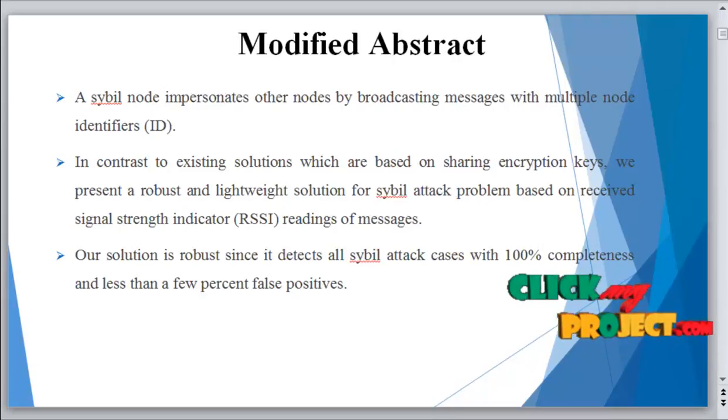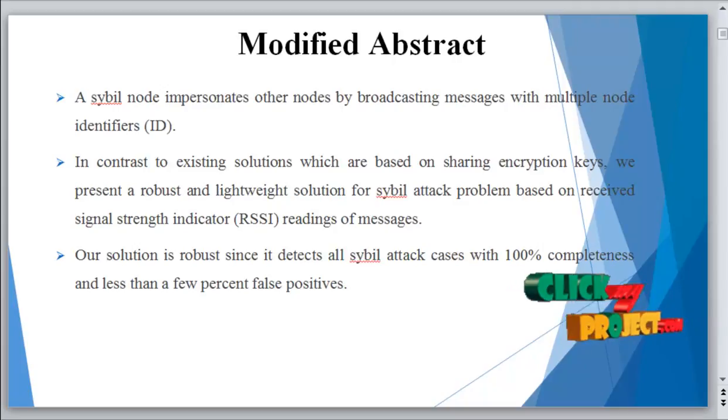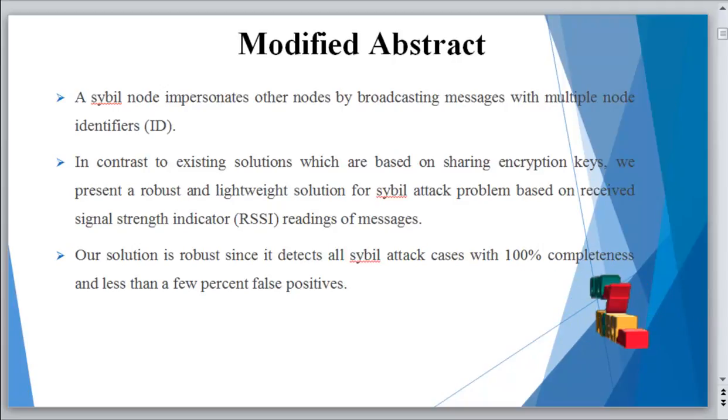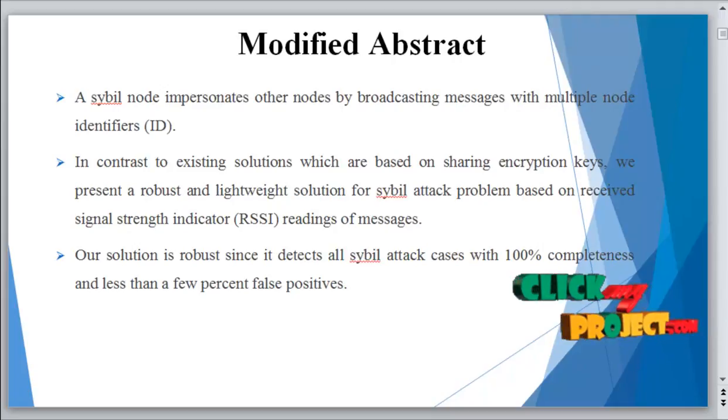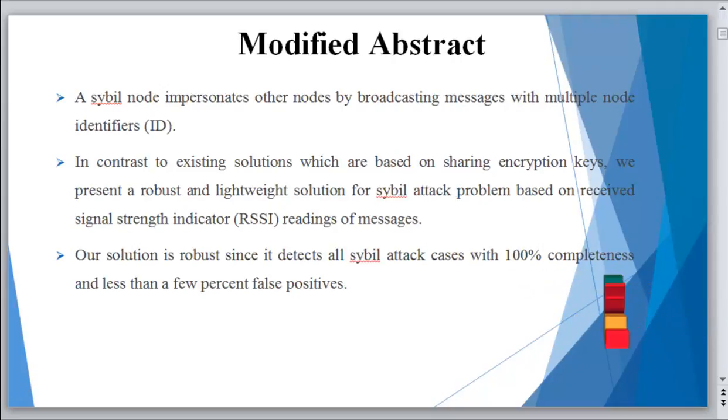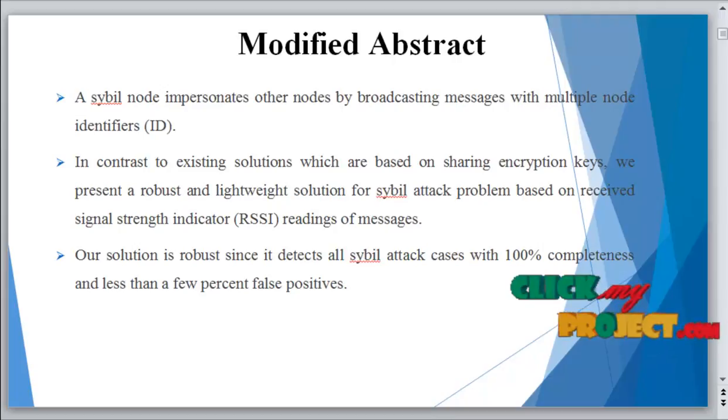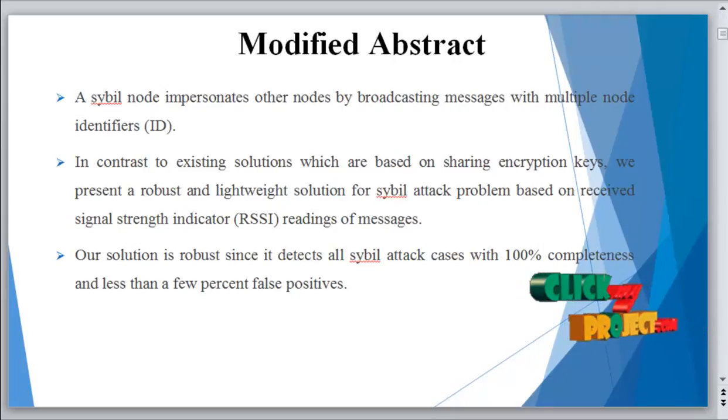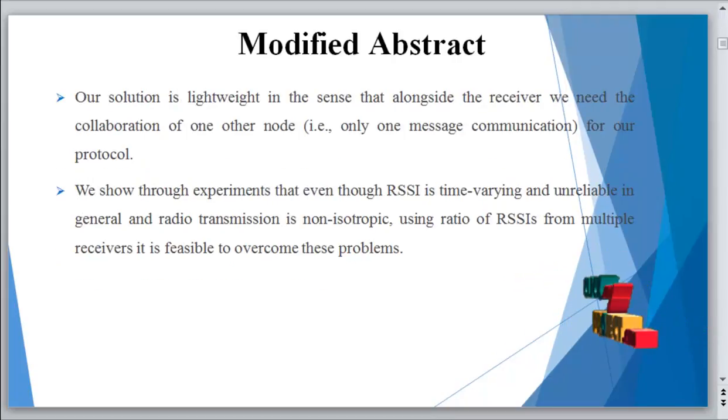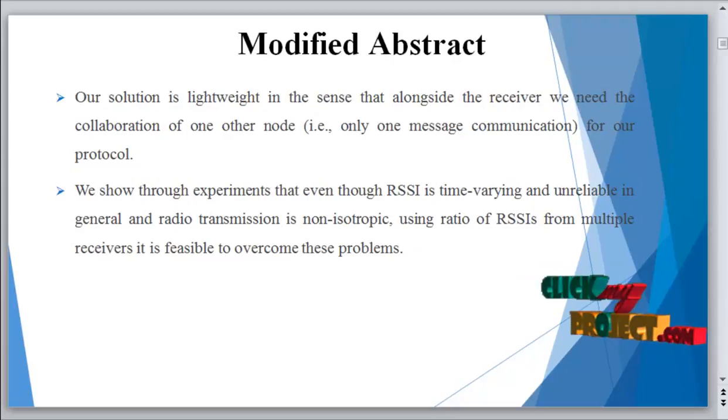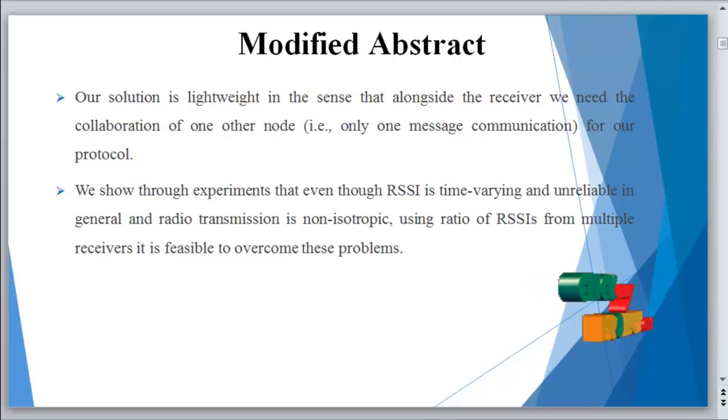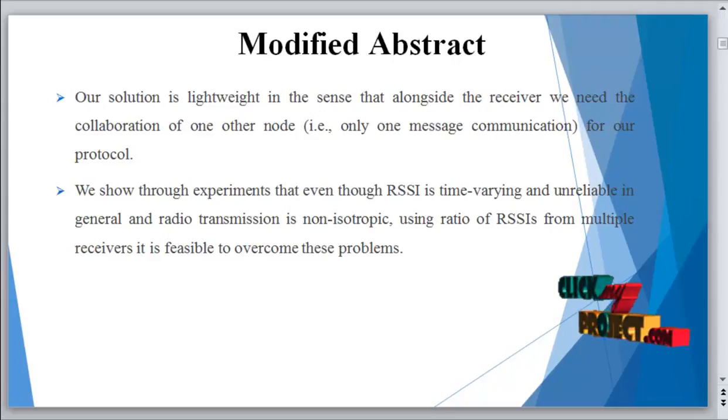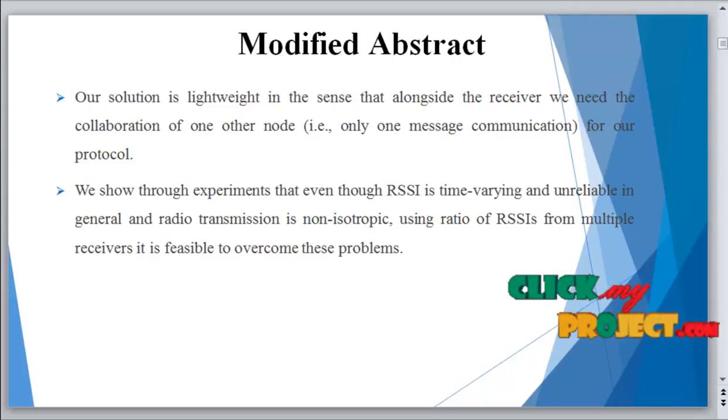Our solution is lightweight in the sense that alongside the receiver we need the collaboration of one other node, that is only one message communication for our protocol. We show through experiments that even though RSSI is time-varying and unreliable in general and radio transmission is non-isotropic, using ratio of RSSI from multiple receivers it is feasible to overcome these problems.